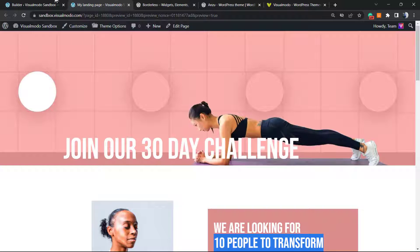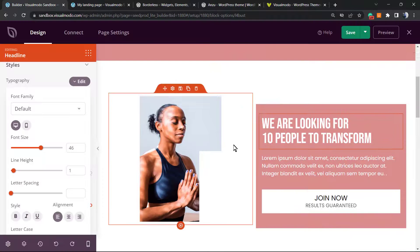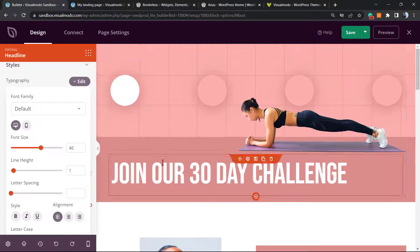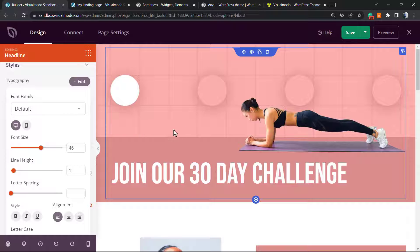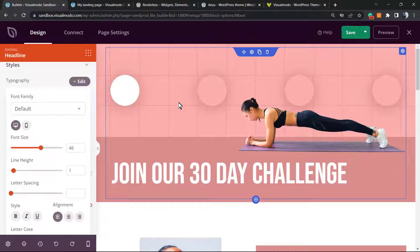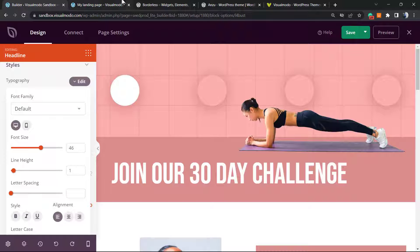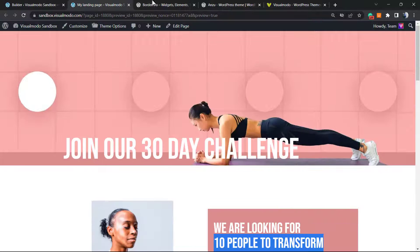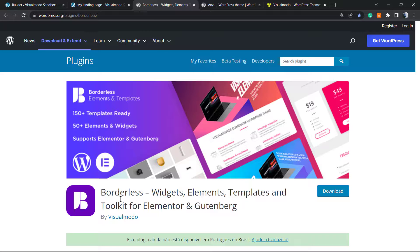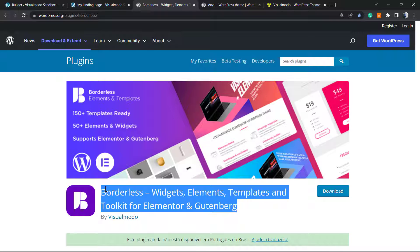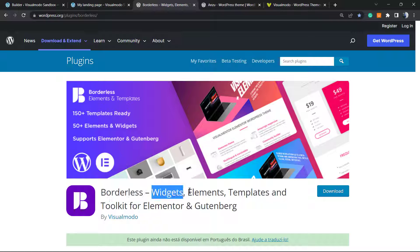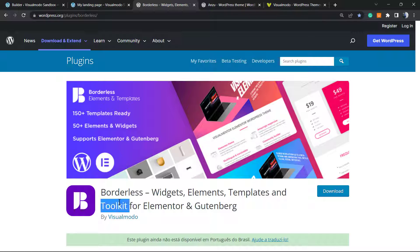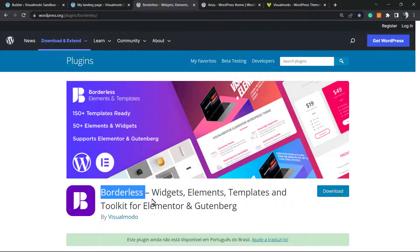Now you have all you need in order to create your landing page. I hope you guys enjoyed this video. Feel free to use the comment section below in case you have any questions. And don't forget to check out the Visualmodo.com portfolio of amazing WordPress themes. In addition, in case that you are in need of an amazing free WordPress plugin in order to have more widgets, elements, templates, and tools—and even pre-built websites that you can import with a single click and also use as landing pages if you need—go to your WordPress dashboard, Plugins, Add New, search for Borderless, click on Install.